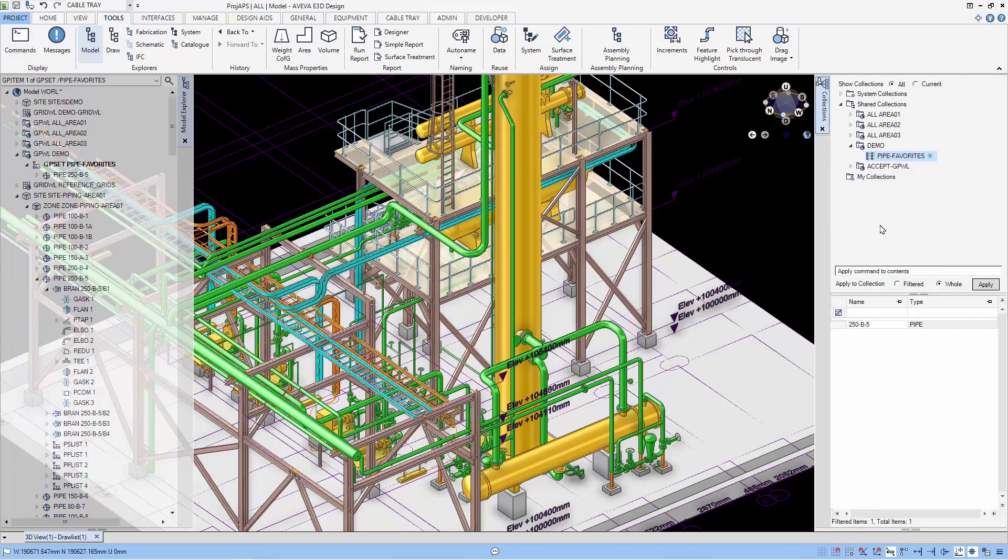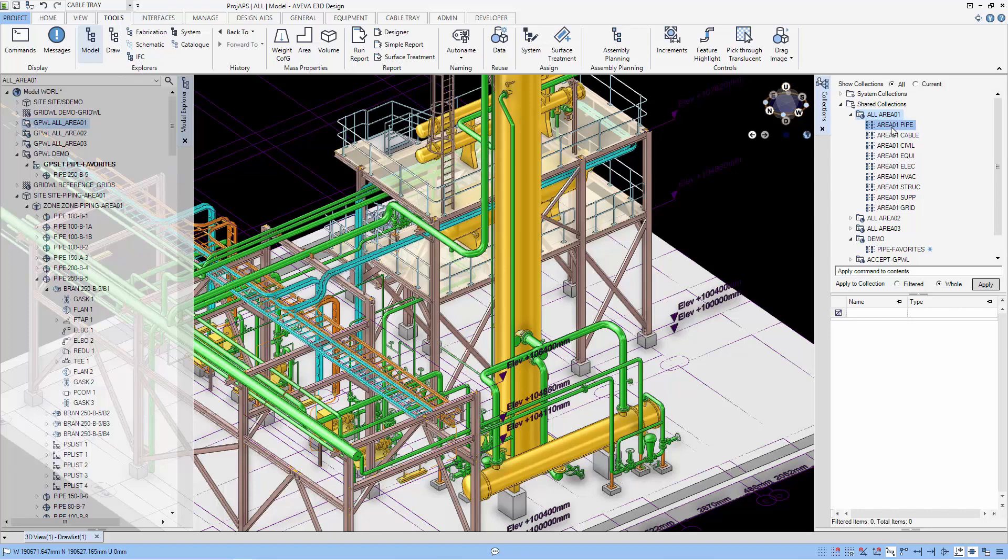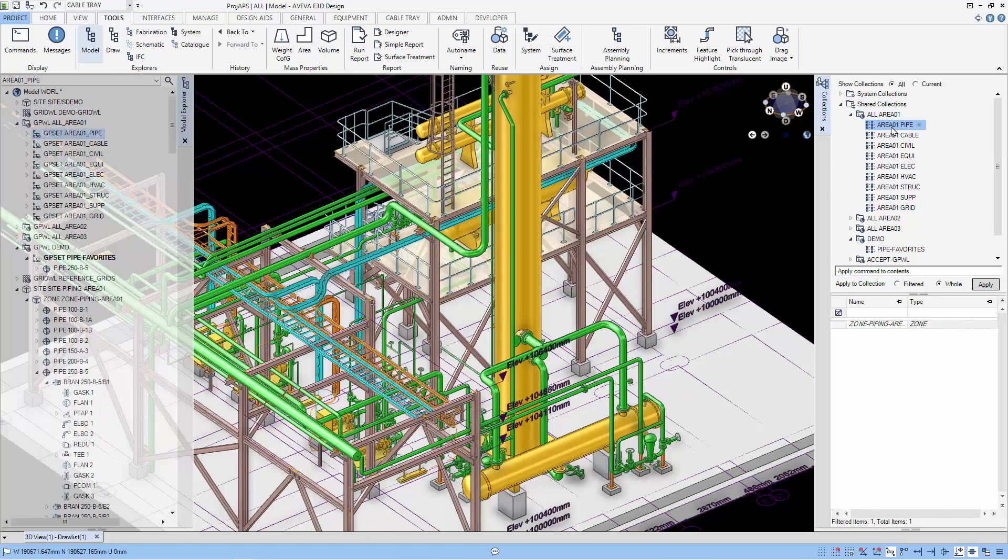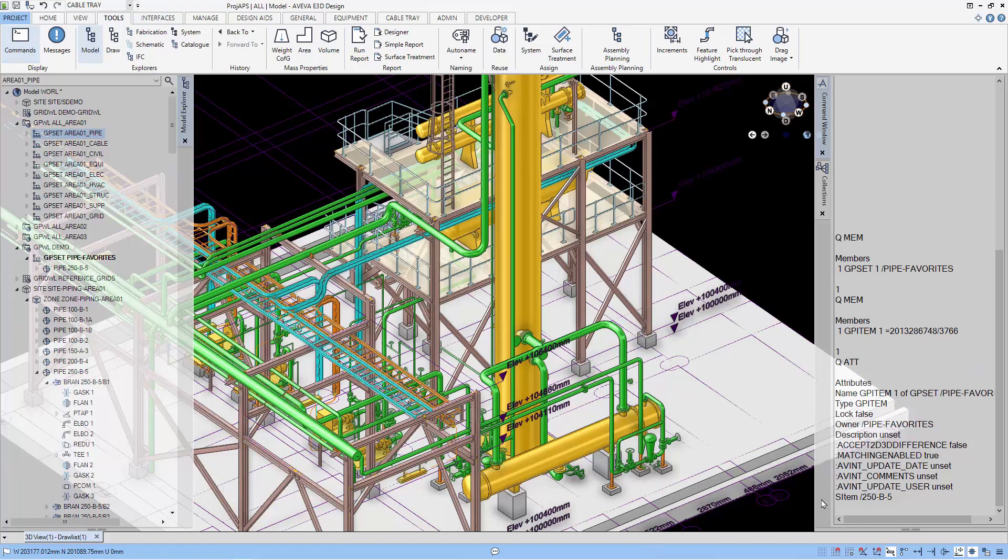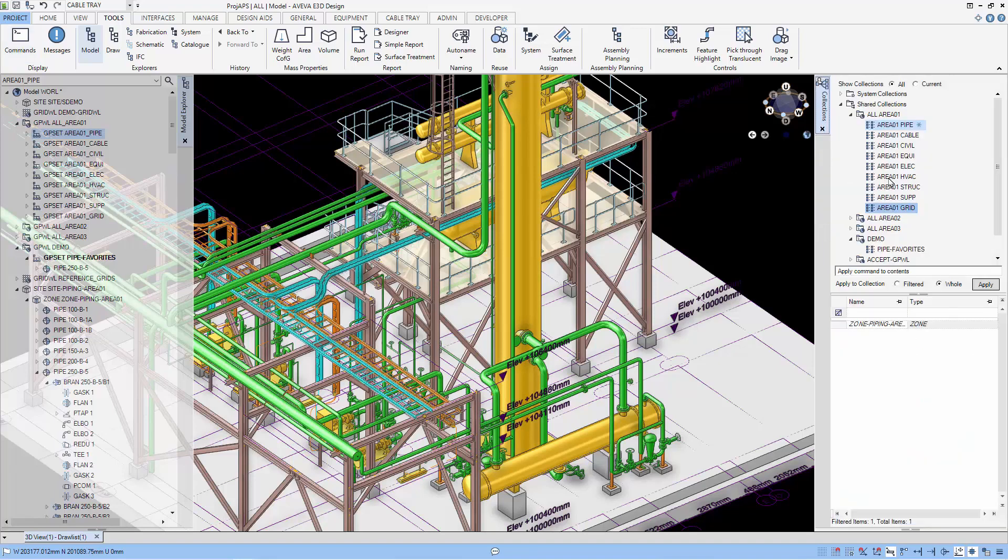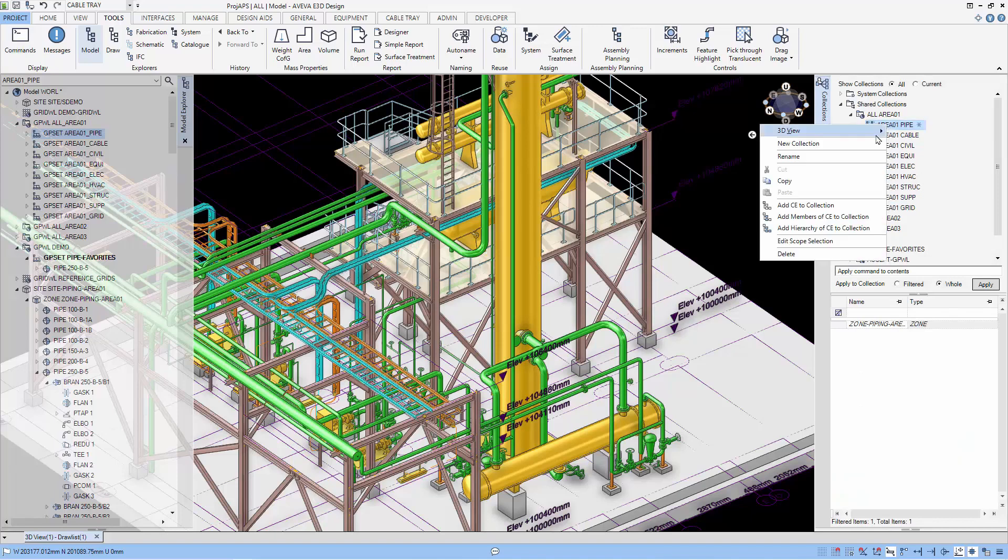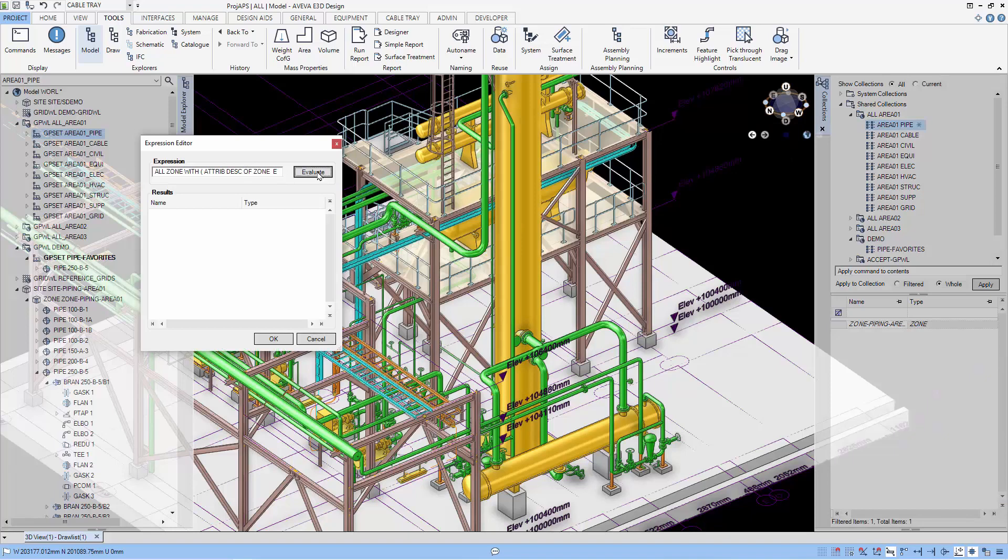Let us show you another way that the group set can be used. And this is used in the area grouping that comes with the sample project. Let's examine the attributes of this group set using the command window. Let's see if there are any members under the group set by using queue members. You can see there are no members. Instead of using group item to define the members of the group set, they use scope to define the members. And this you can use the expression like all zones with description to actually define the content of the group set.